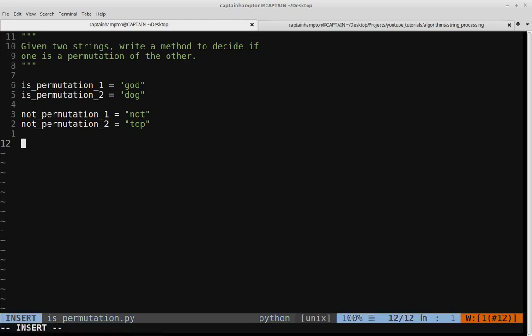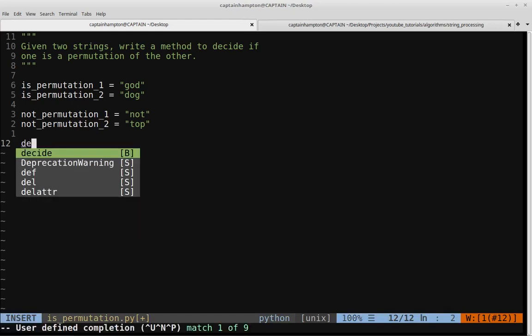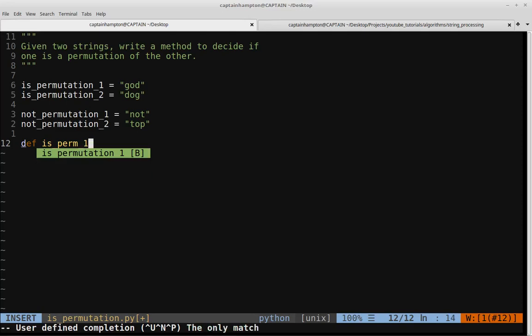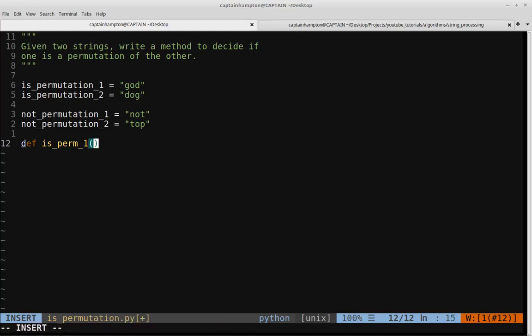Let's go ahead and define a function which we will call isperm1, since we know we're going to define two flavors of this function. This is going to take two strings, so we'll call them string1 and string2.